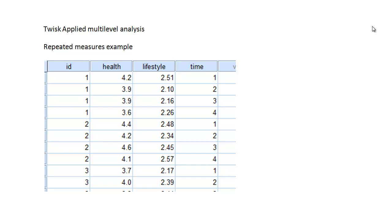So far, in all our analyses, we've considered what's known as fixed parameters — parameters that have one value. In this example, we're going to consider parameters that don't just have one value, but they have a distribution associated with them as well. This distribution is normally distributed, and therefore it has a variance or standard deviation. So it would be estimating a standard deviation as well as the actual parameter value. Parameter values that have a distribution as well as one value are called random parameters.